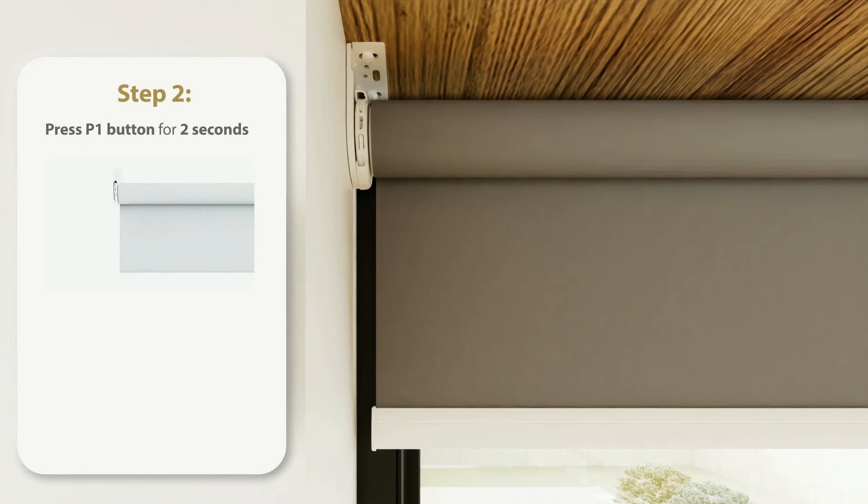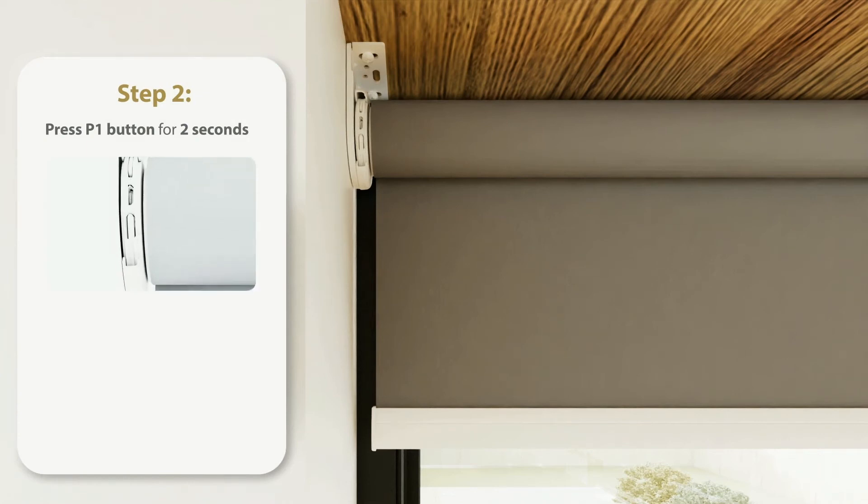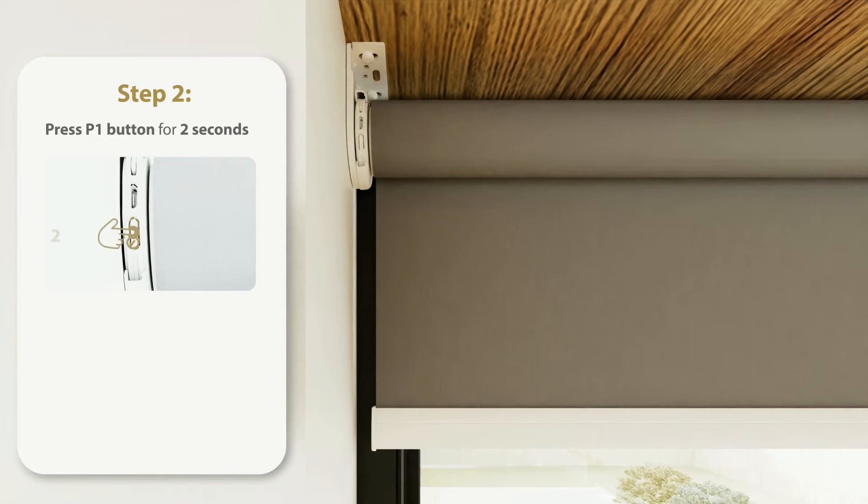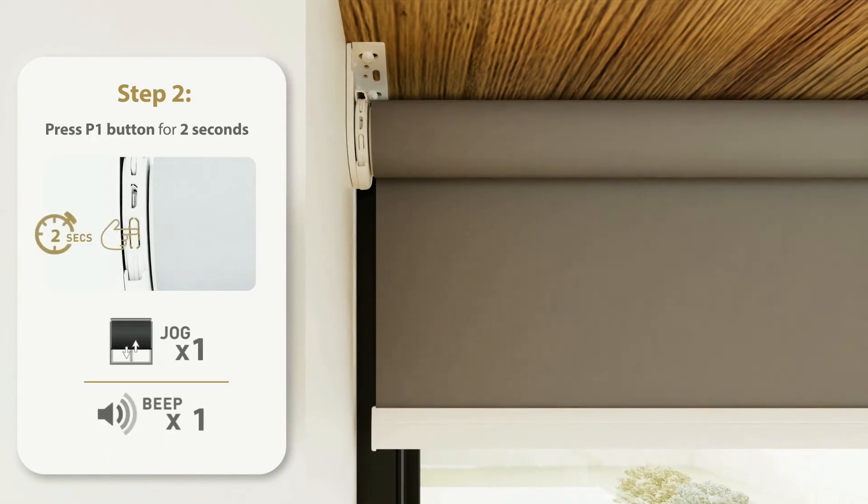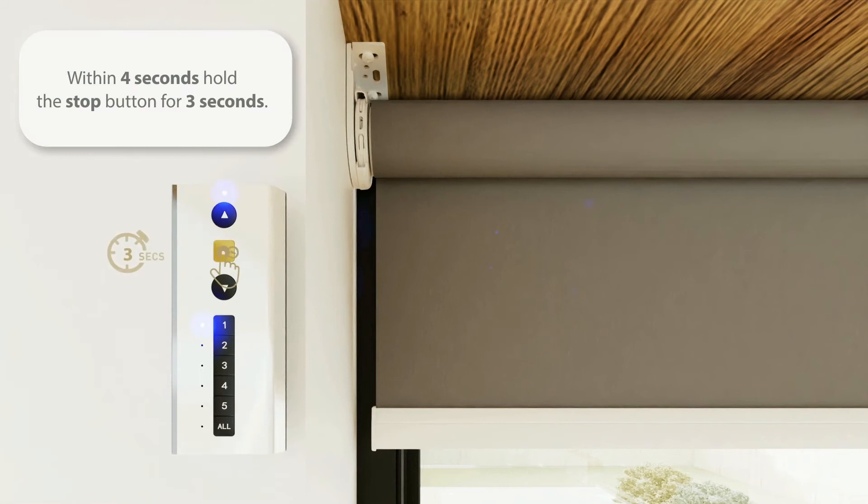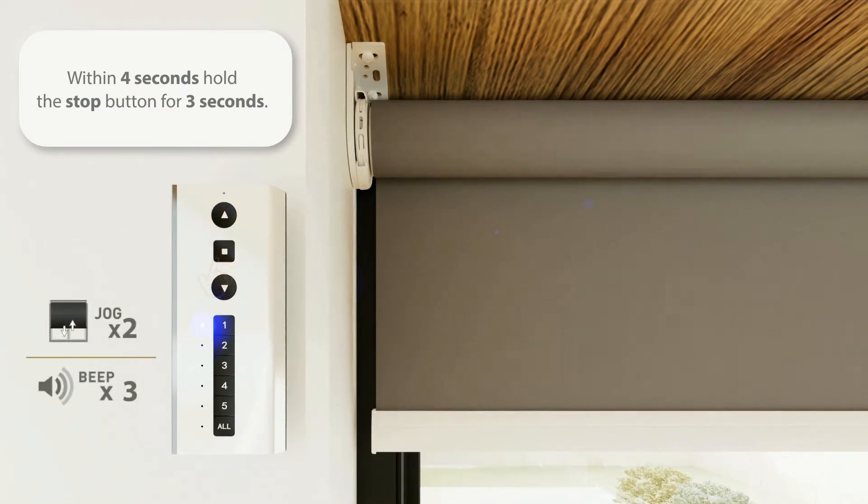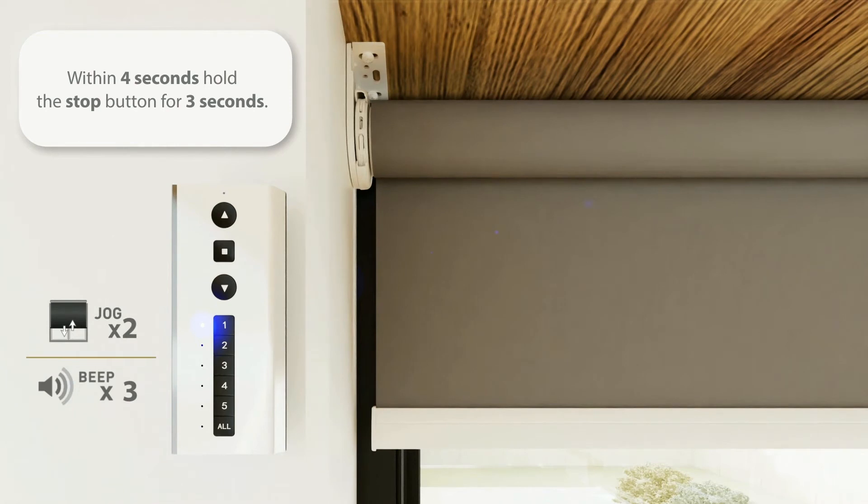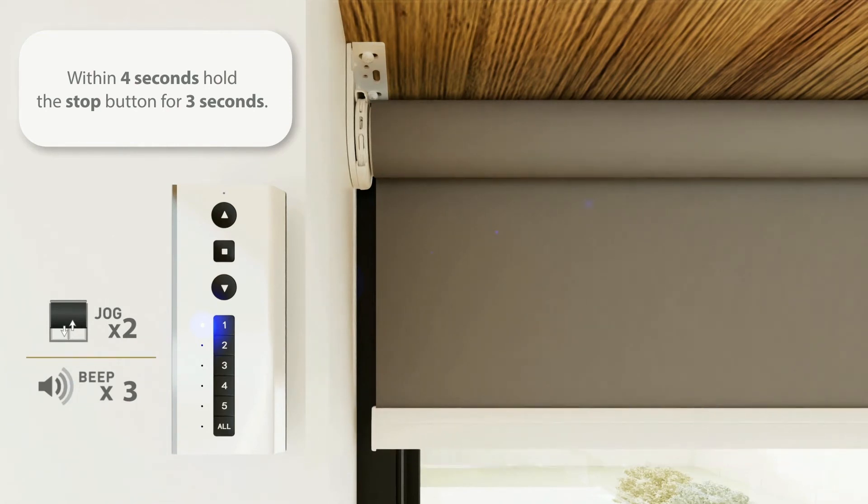Step 2. Pairing the Motor. With a small tool, or your finger, depending on the motor type, press and hold the P1 button on the head of the motor for 2 seconds until the motor responds. Now within 4 seconds, press and hold the stop button on the remote control until the motor responds. The motor has now been paired successfully.